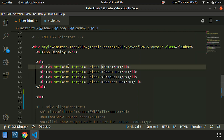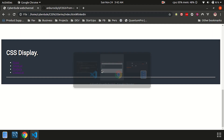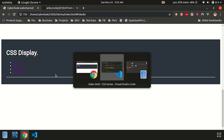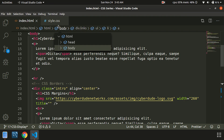We can create 4 list items. We are going to create an anchor tag. Now we are going to save it and modify the CSS code. We are going to create the CSS code.